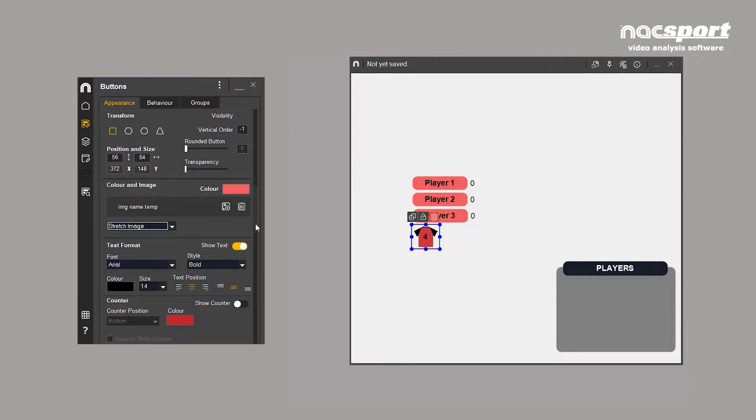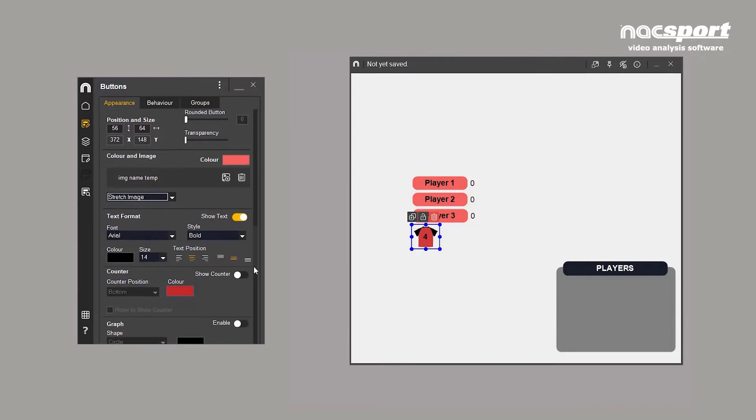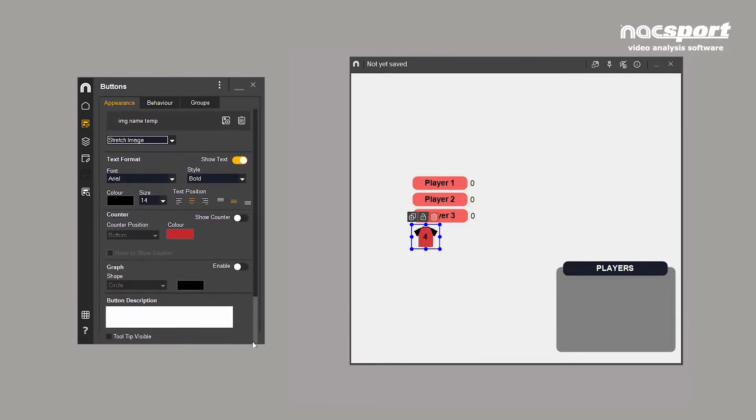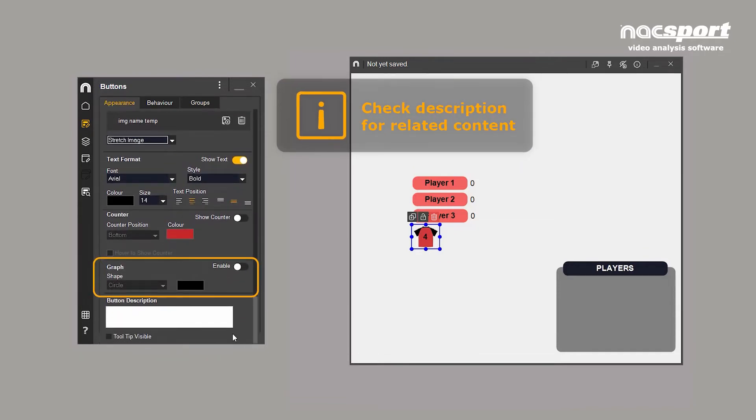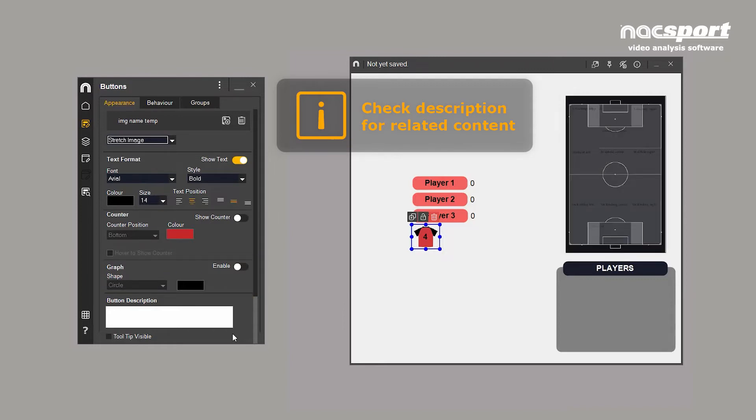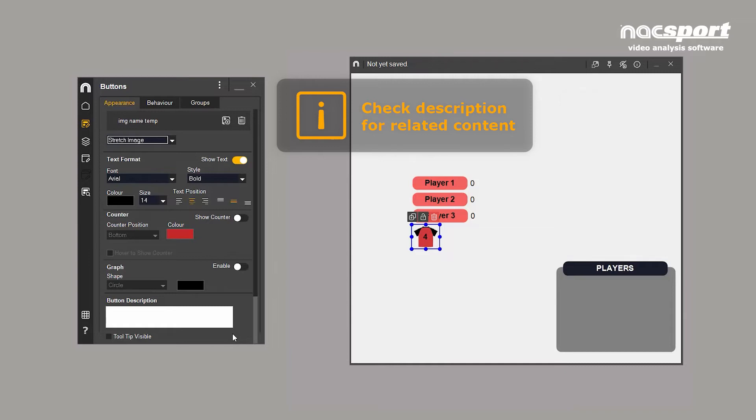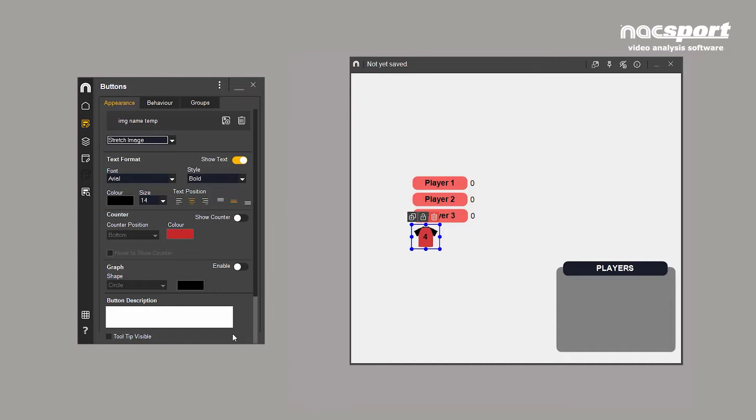Below this are options related to graphic descriptors. A special button that represents the field of play and allows you to add positional data to your analysis. We'll explain this in more depth in another tutorial.